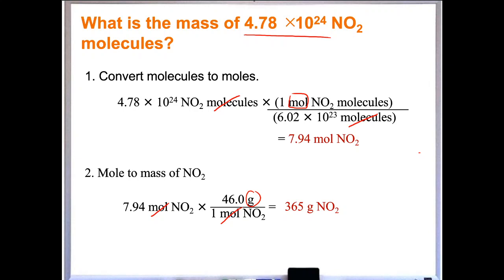Hopefully those are becoming easier. If not, make sure you practice. This is very important — converting between mass and moles, or moles to mass, is something you do constantly in this class. It's just converting between units.